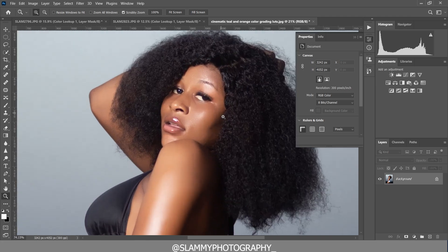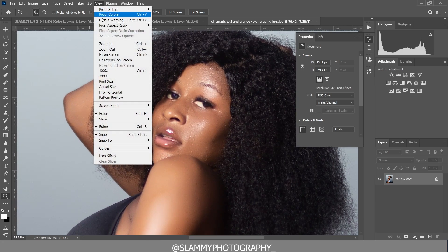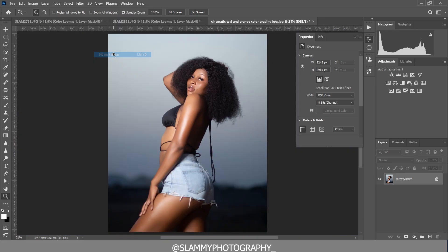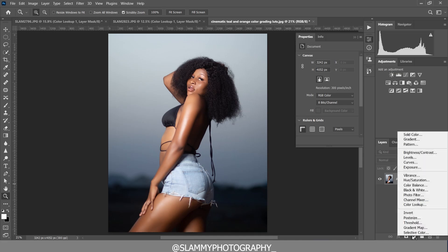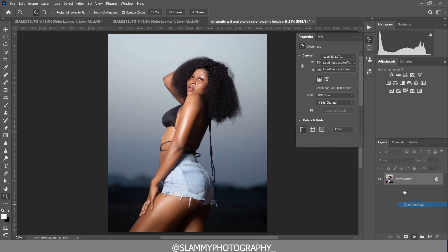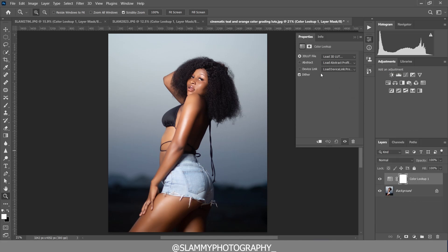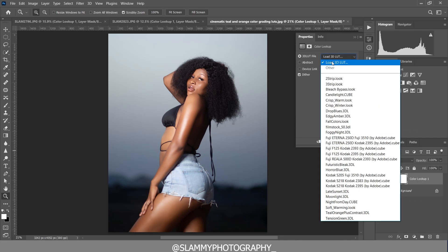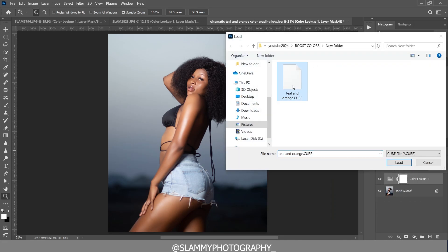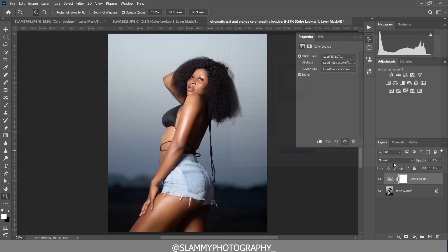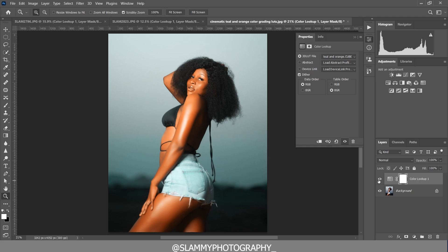Once we're done with the retouching, we're going to color grade the image. To do that, create a Color Lookup adjustment layer, then load a 3D LUT. Go to the folder where your LUT is — the teal and orange LUT. The link to get it is in the description. Here is the before, and here is the after.